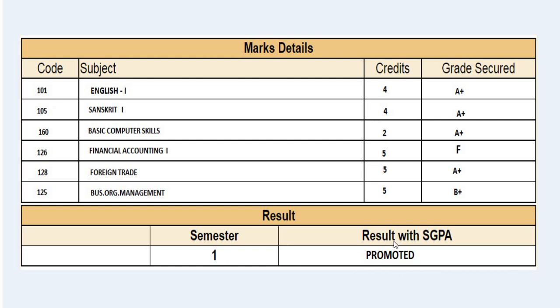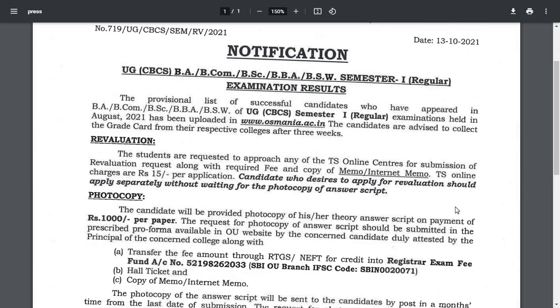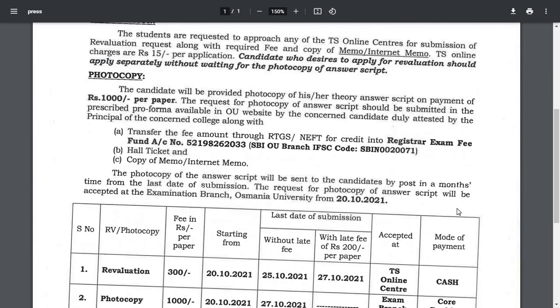For some students, the result shows 'Promoted' instead of 'Passed.' This is because in the grade secured column, there is an F in one subject — meaning the student failed that subject. So the result with SGPA will show 'Promoted,' which means you are promoted from first semester to second semester, but you have not passed. You are promoted but failed in one subject. If you apply for revaluation and are confident there is a correction mistake, you might pass.